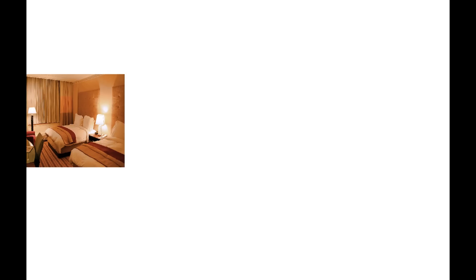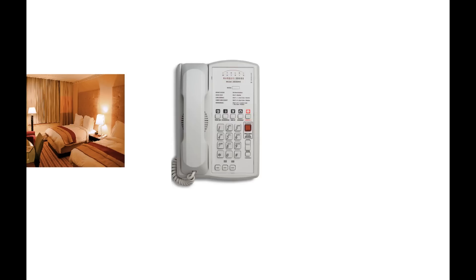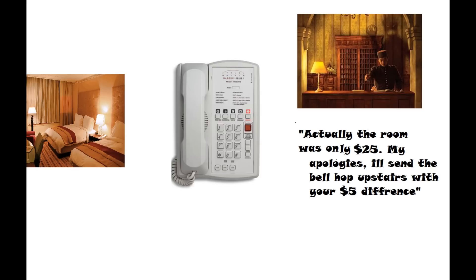Once we get to the room, we get a phone call from the front desk, and they say, Actually, the room was only $25. My apologies. I'll send the bellhop upstairs with your $5 difference.